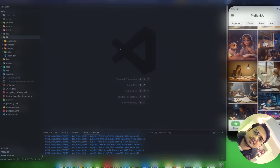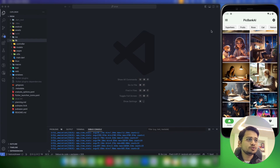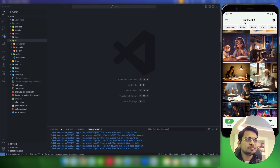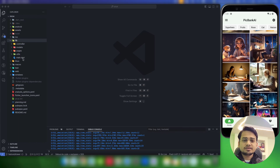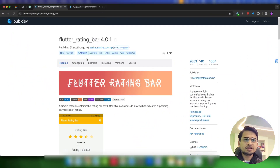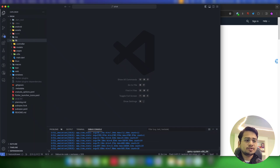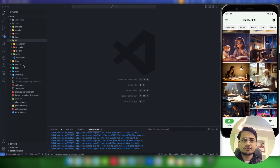Without further delay, let's get started. This is the Big Bank AI project that I'm currently building — I'll launch it soon. If you're interested, you can go to bigbankai.com. For this feature, mainly one package is required: flutter_rating_bar. Add this package in your dependencies and once that's done we can use it.